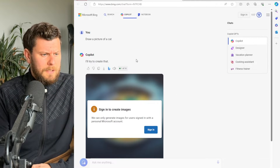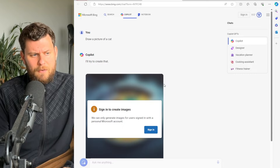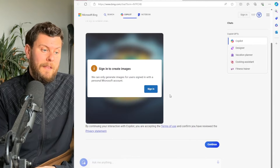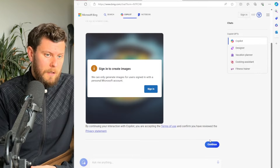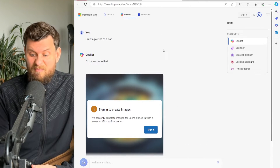It'll ask for you to sign in, and then it will create the image. And that's it.